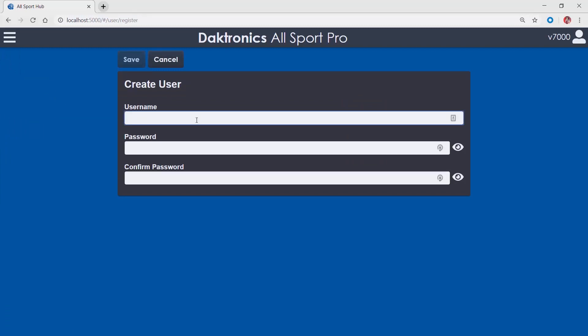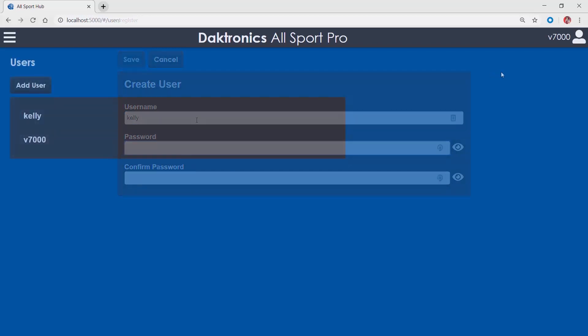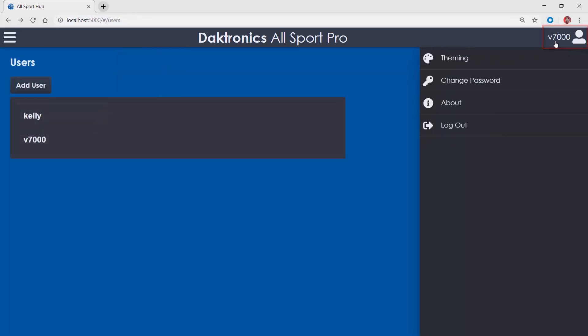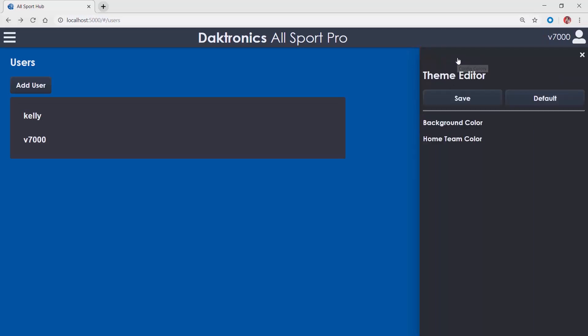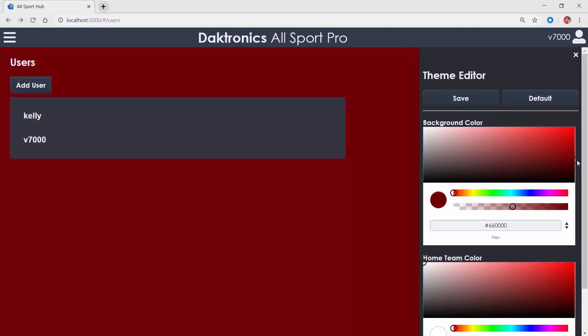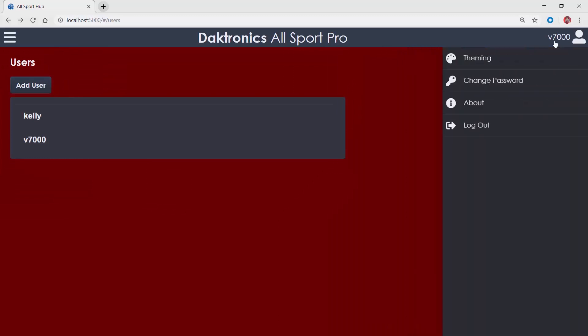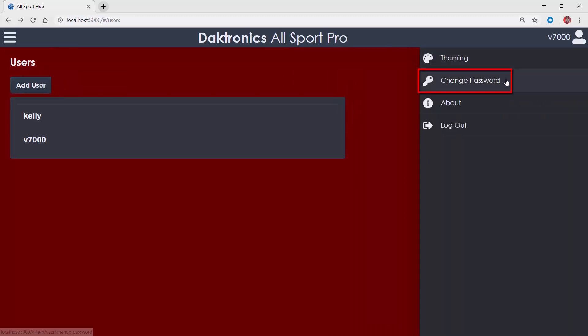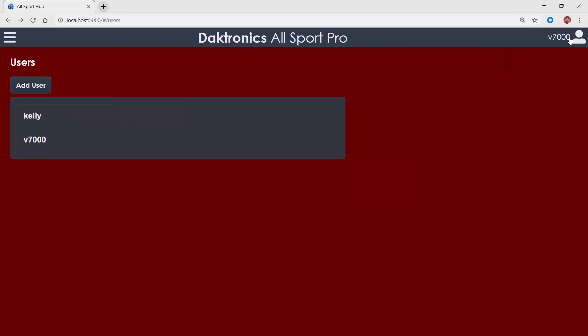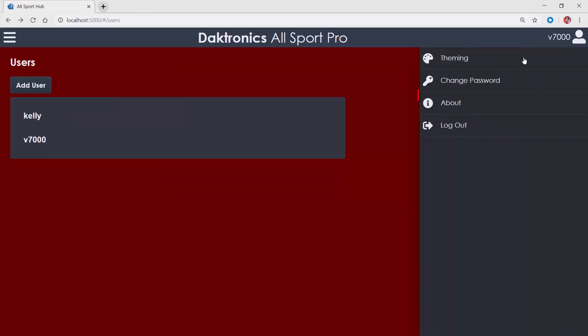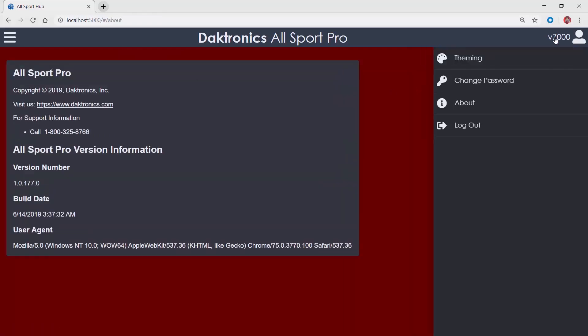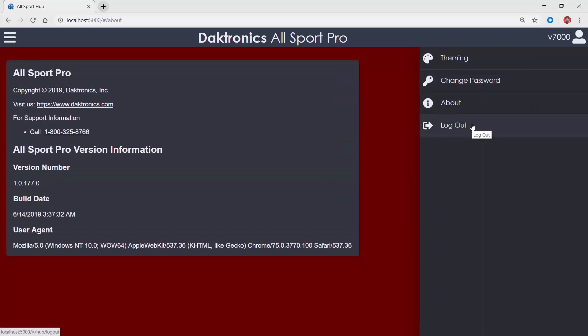The account management menu is located in the upper right corner. The theme editor may be used to customize the interface to your team's colors. The change password menu allows users to reset passwords for individual user accounts in the event of a forgotten password. The About menu contains the software's version information and the logout option is used to switch to a different user account.